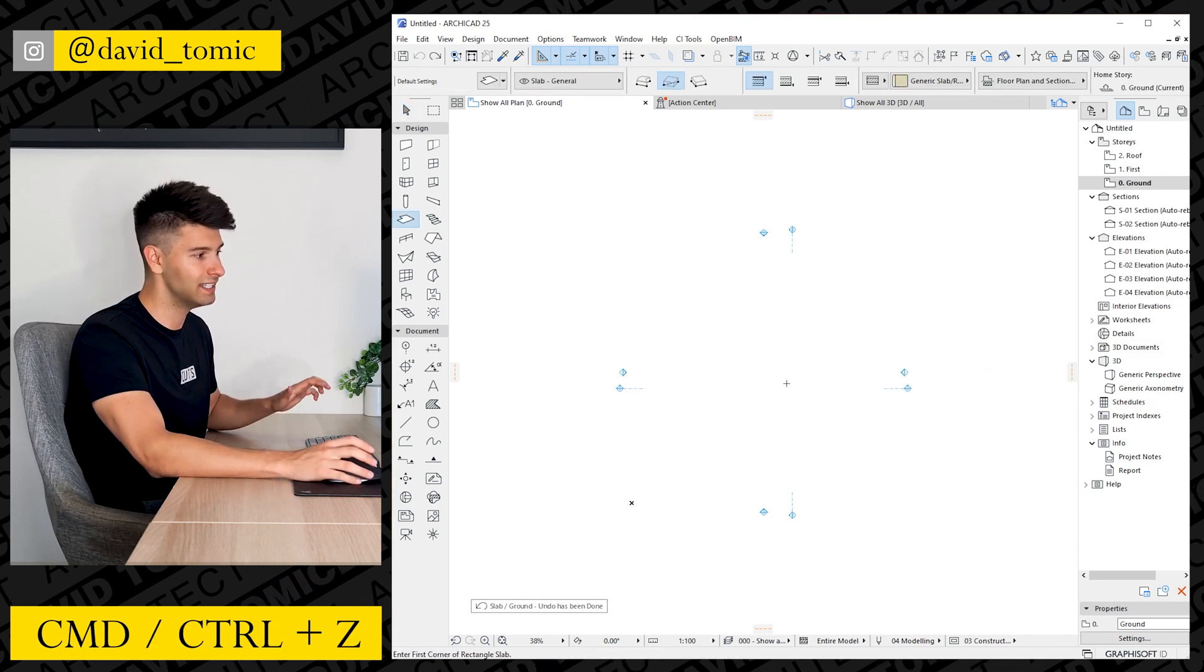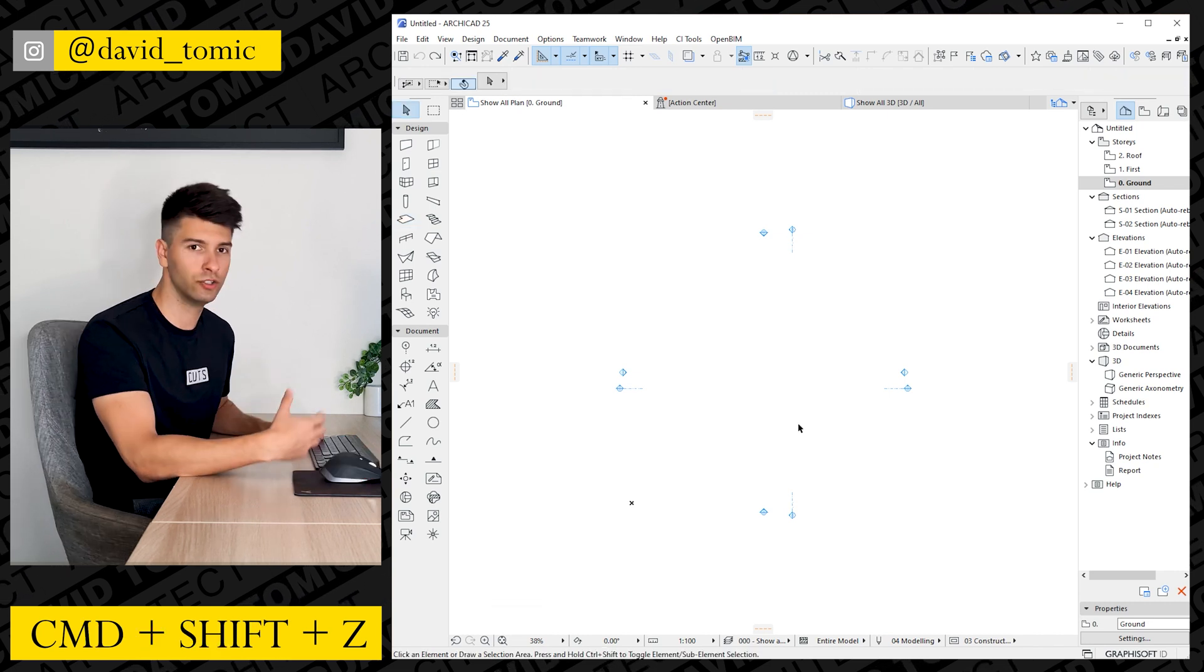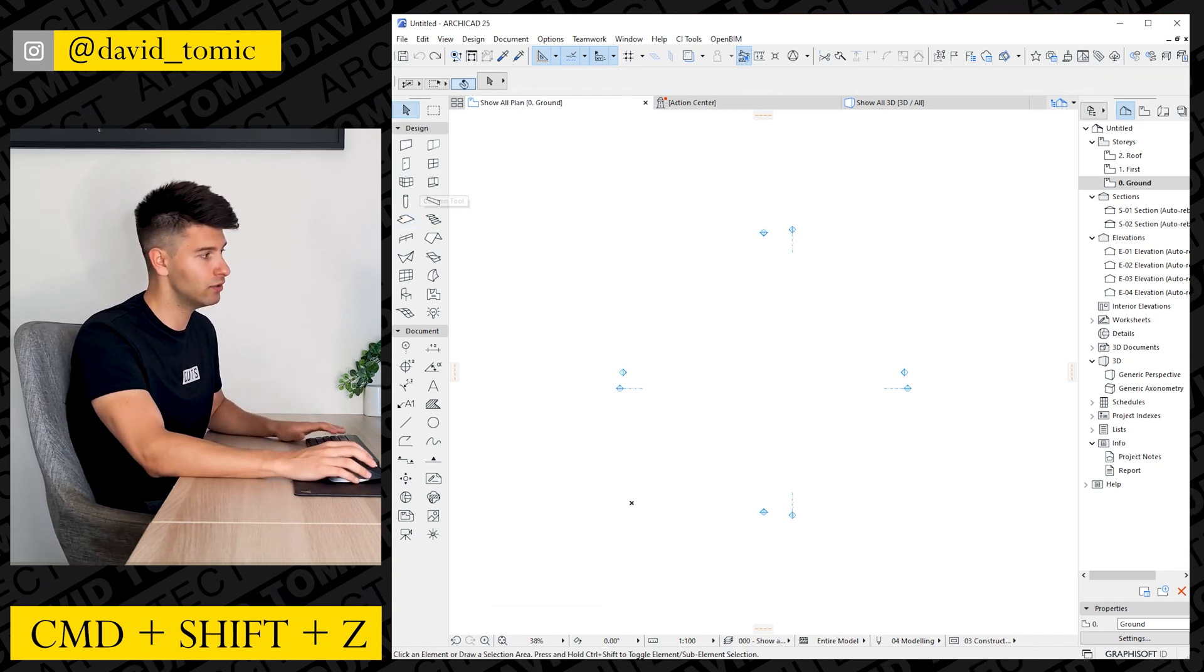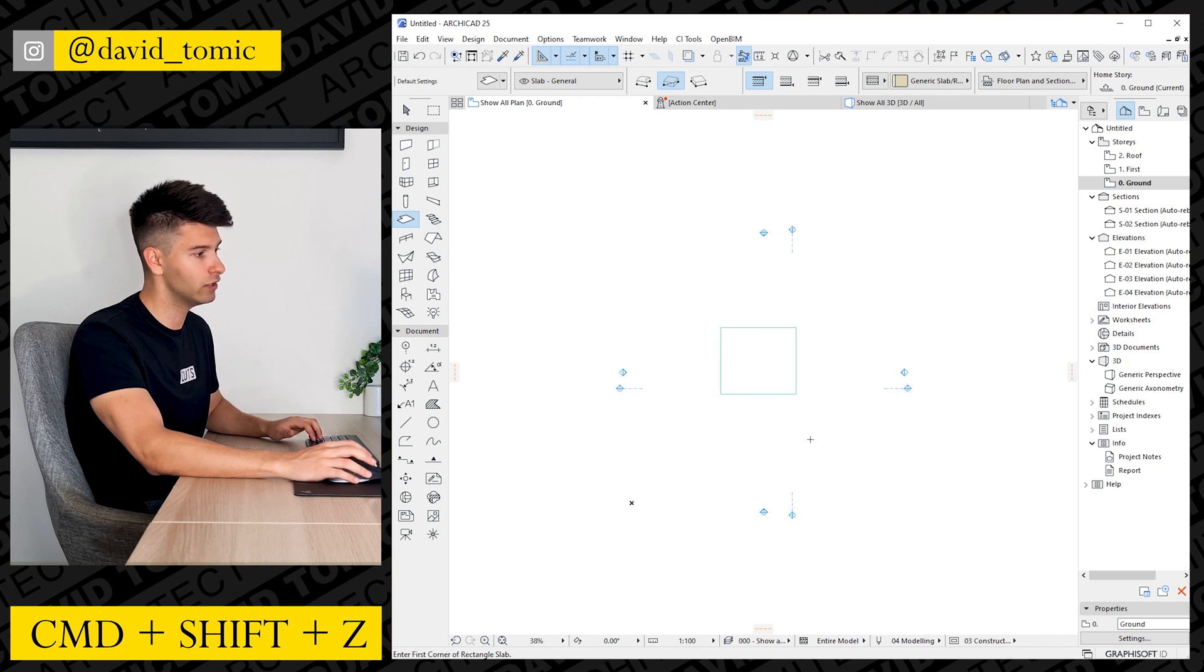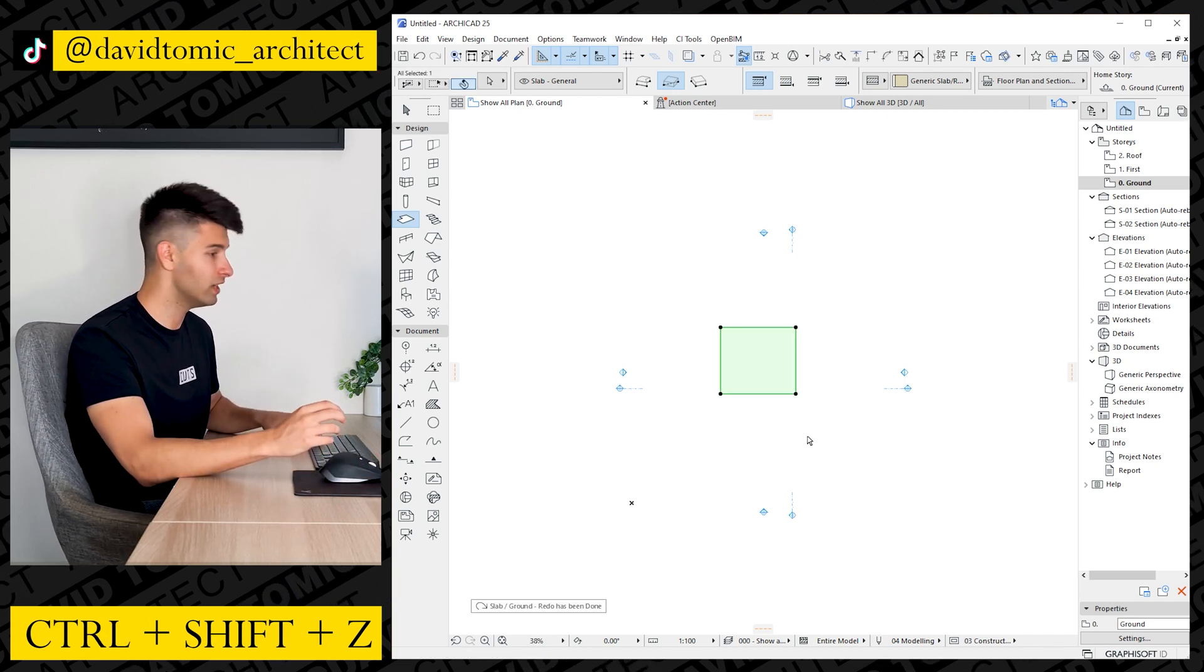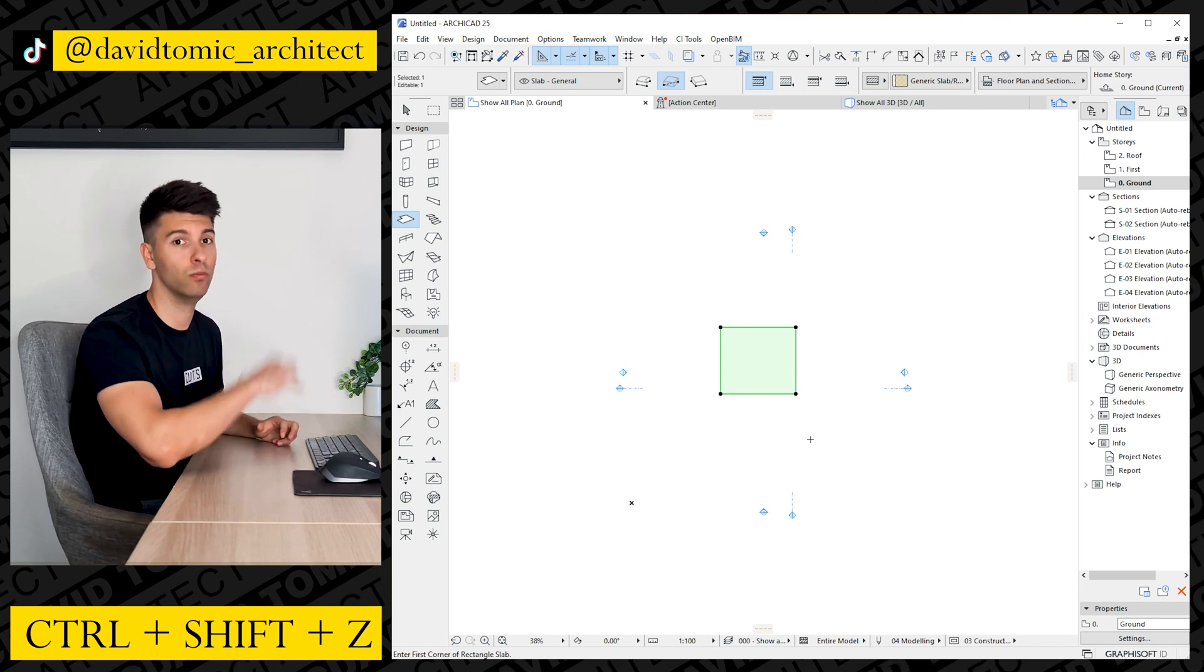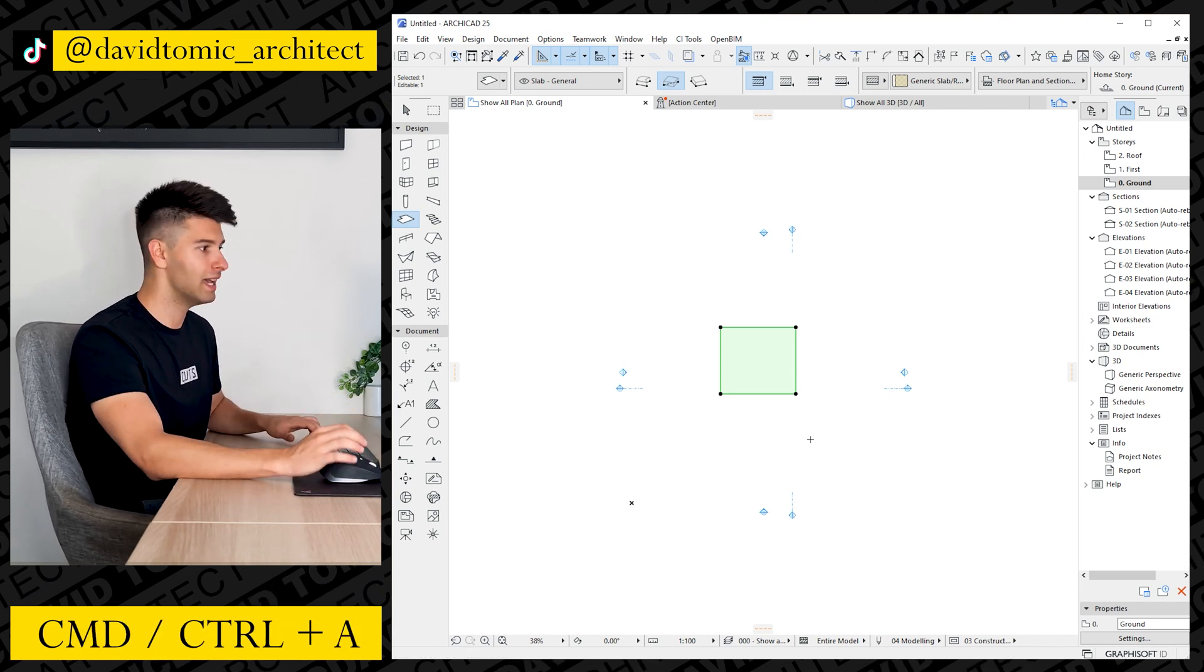Control Z is going to undo your last action. So if I quickly draw a slab, Control Z undo. Control Shift Z or Command Shift Z will redo that same action.